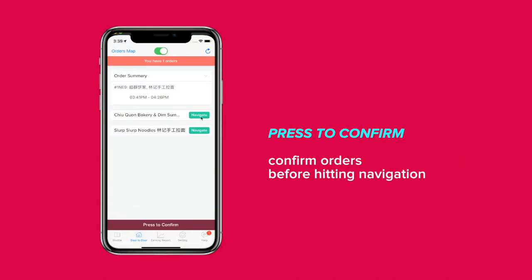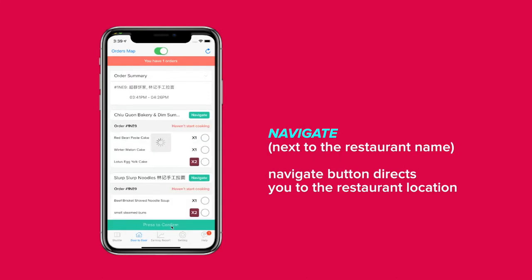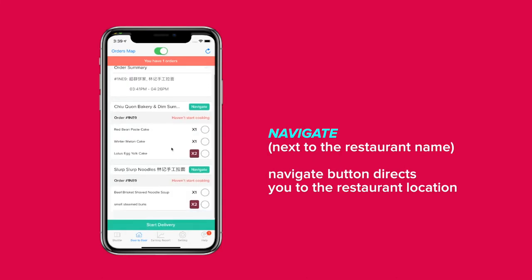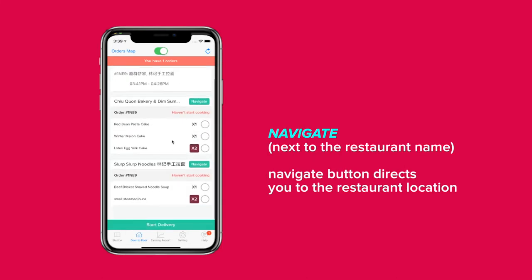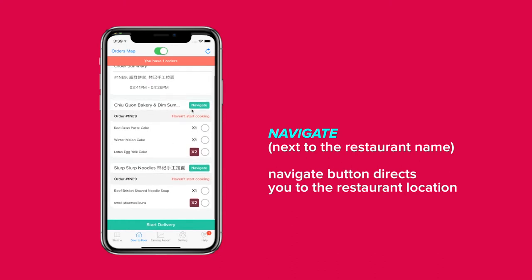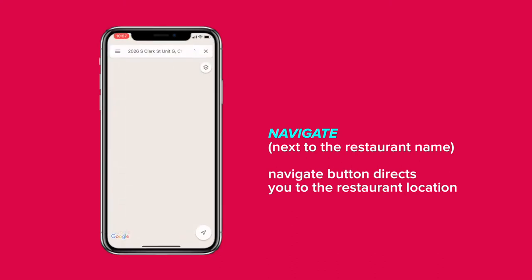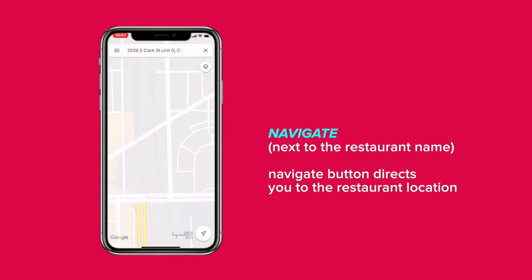Make sure to tap the Press to Confirm button before navigating to the restaurant. Next, go to the restaurant where you'll be picking up the order from. The Navigate button will direct you to the restaurant's location using map navigation.